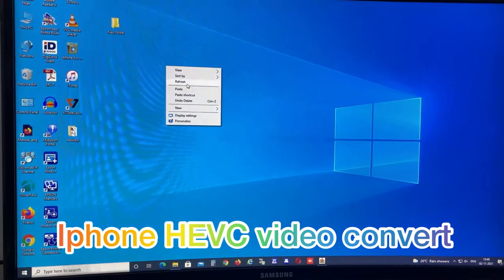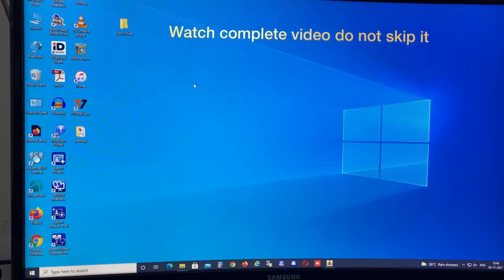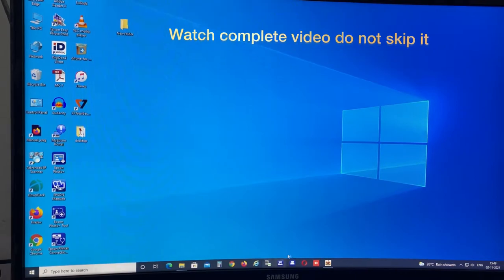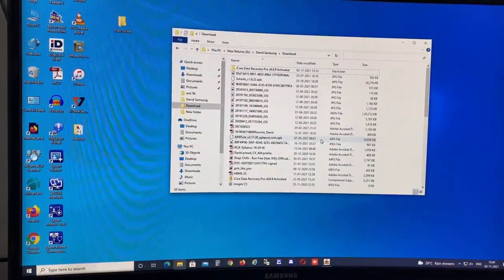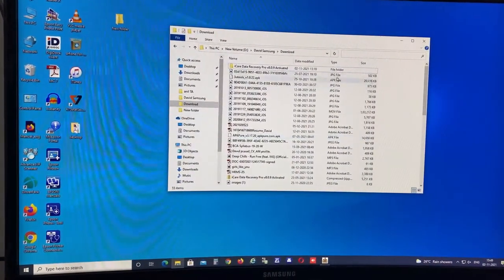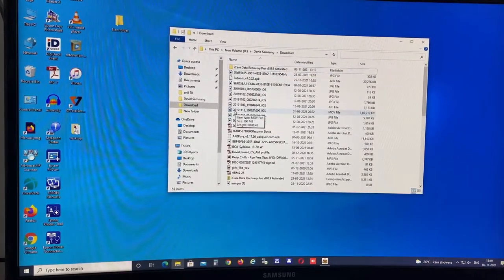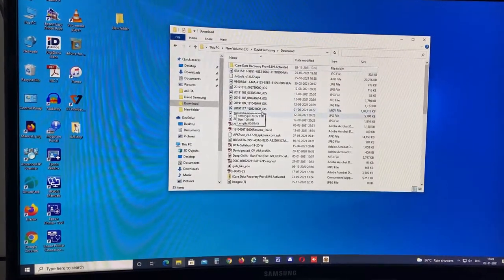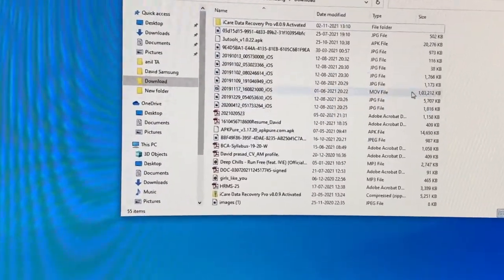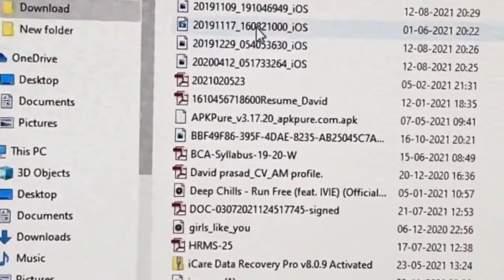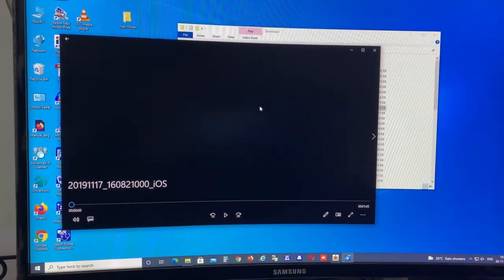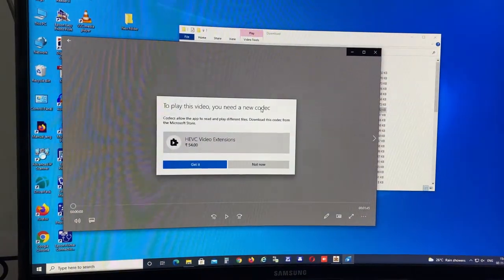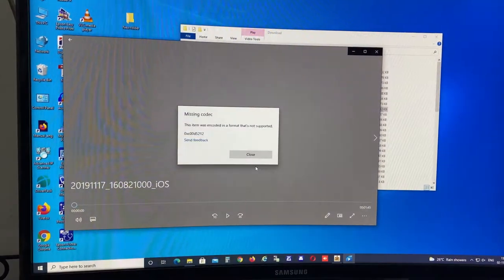This video is about how to convert high efficiency videos which were taken from iPhone. This is the video file which I took from iPhone. I'm trying to open it but getting an error as codec missing. In my previous video I mentioned the same, but there I mentioned that before taking the video we have to do changes in video setting mode.